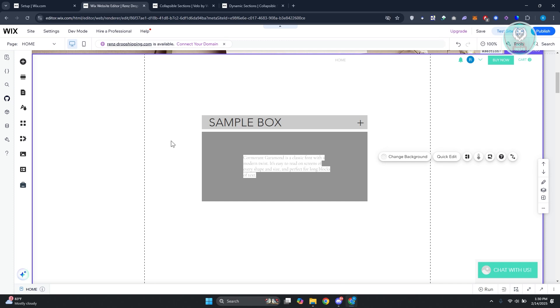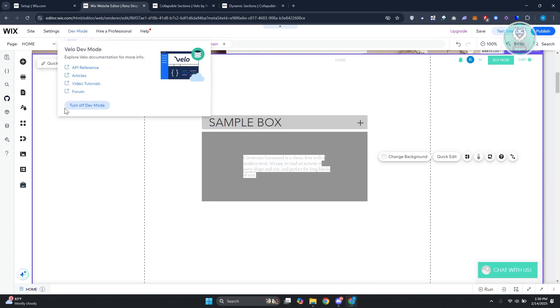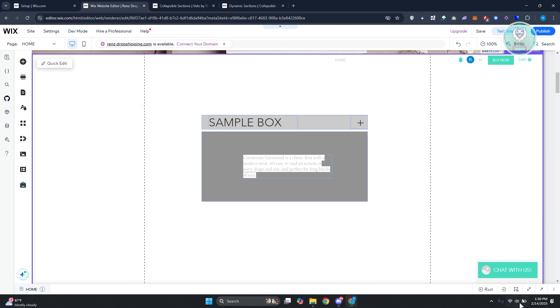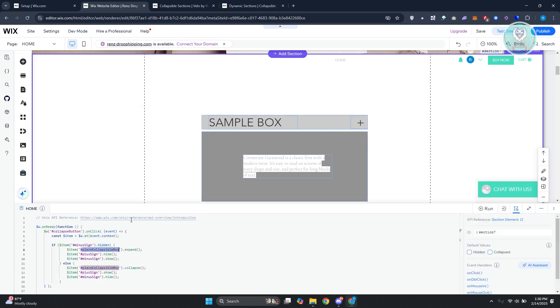You need to use Velo in order to achieve this. First thing you want to do is go to your editor. You want to go to dev mode at the very top, and turn this on. Once you turn this on, you should get this code section that you could use.